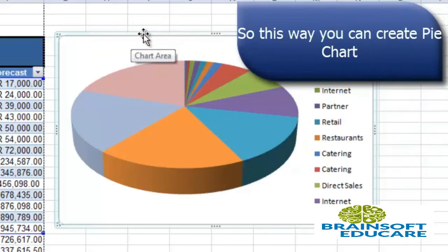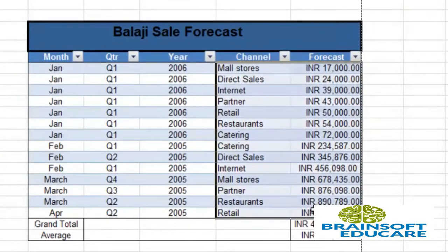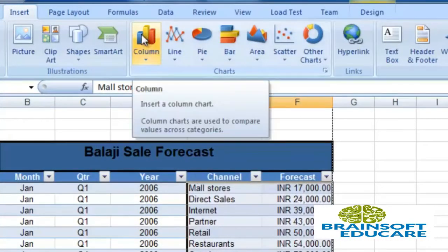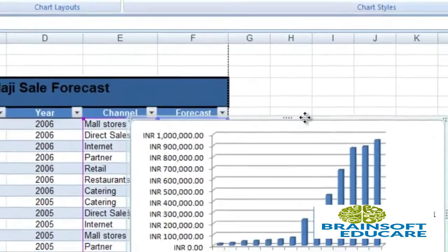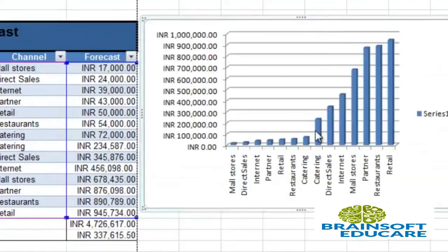Now let's create another chart. I want to create a chart of channel and forecast, and I am creating a column chart — specifically a 3D column chart. You can see the chart is created, which shows the mall store data.